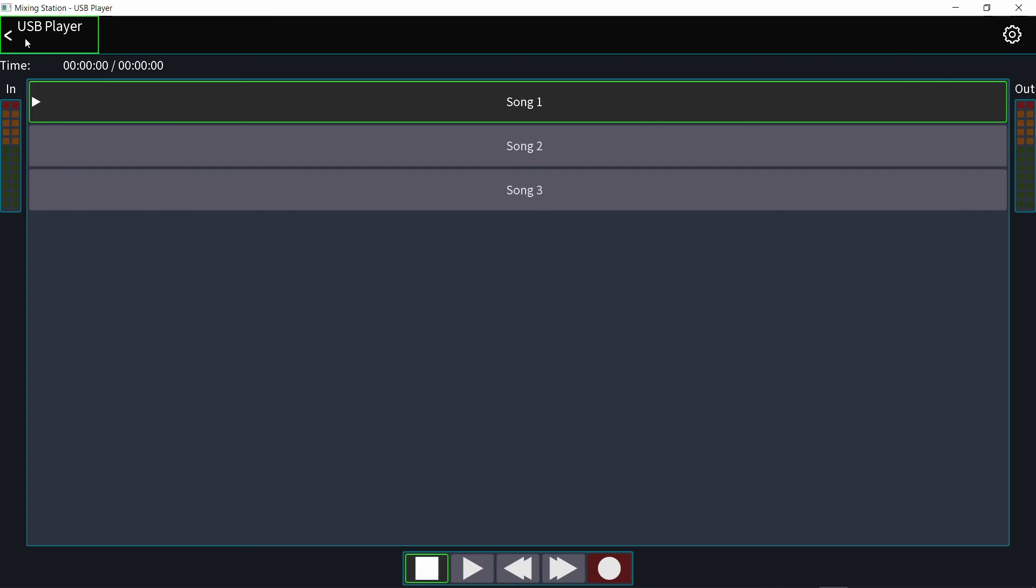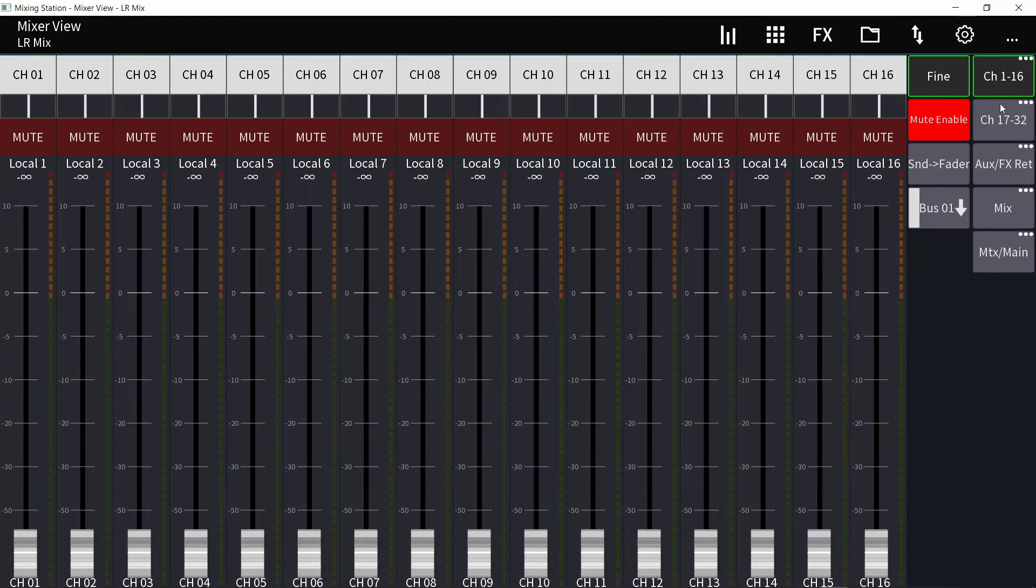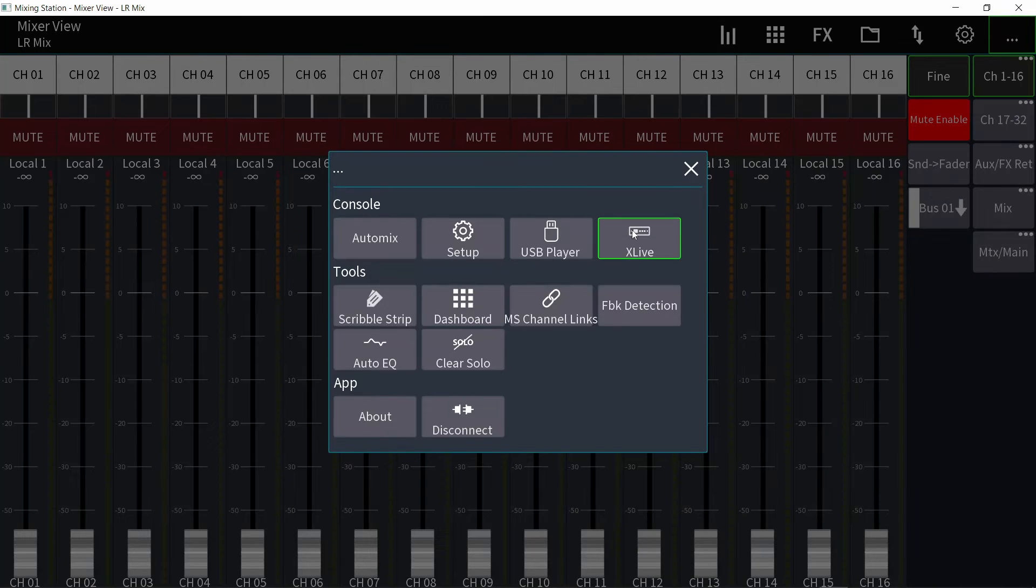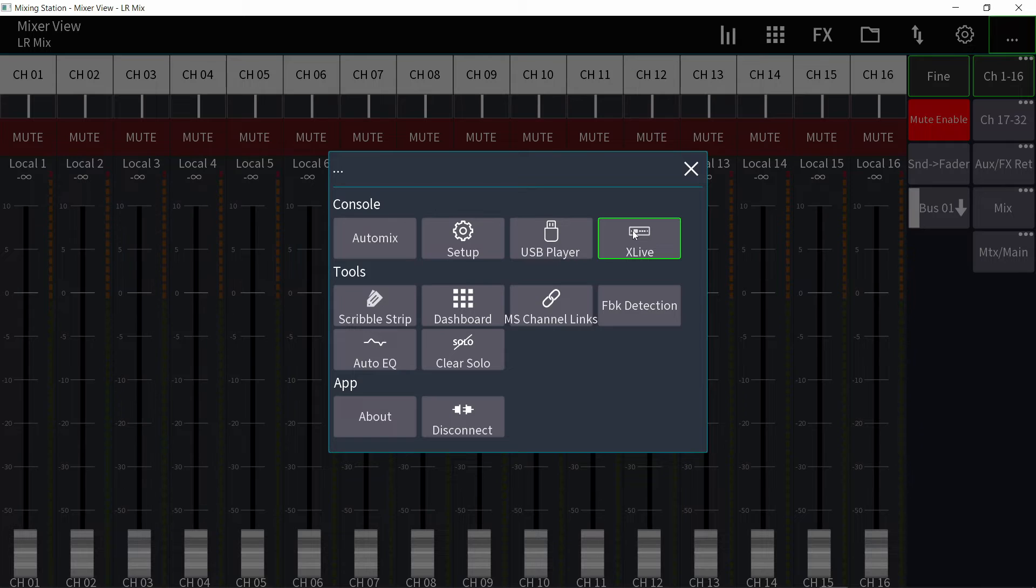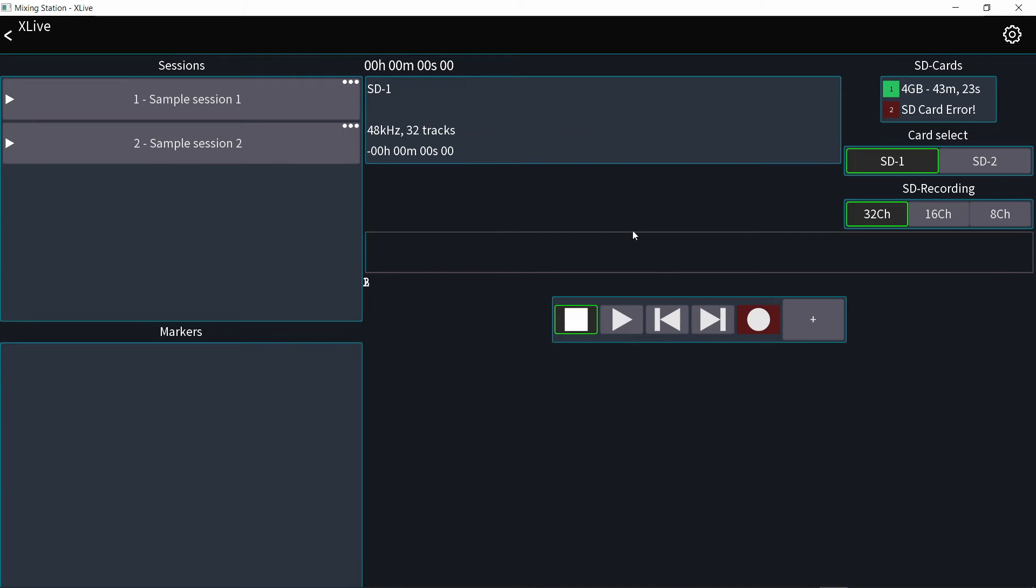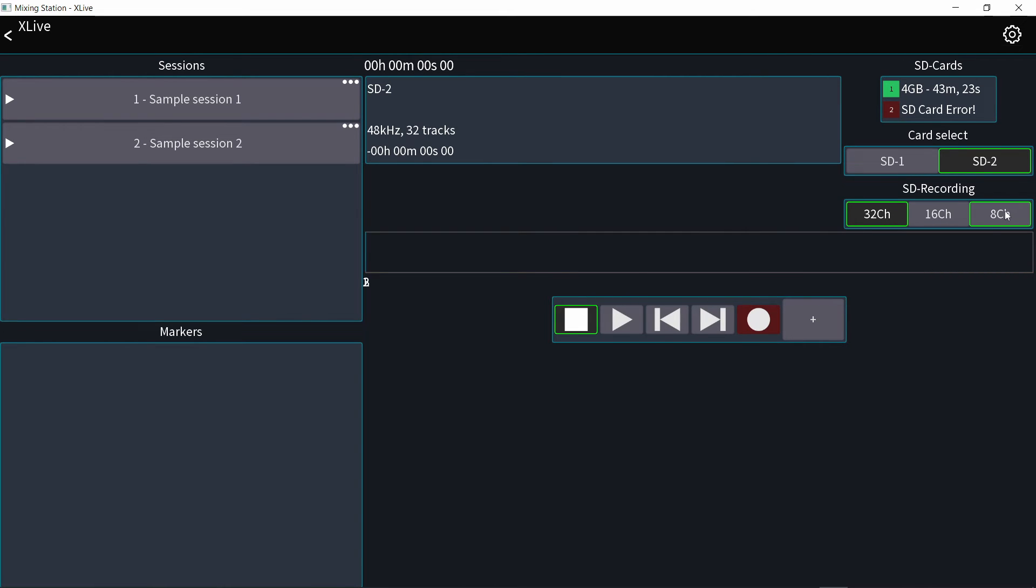Same for the SD card recorder. If you have the Behringer mixer, it will be the X live card. If you're on Midas, it will be the N32 live. So you go into that, you have the same transport controls and you can add markers, select which card you're using from here and how many channels you're recording.